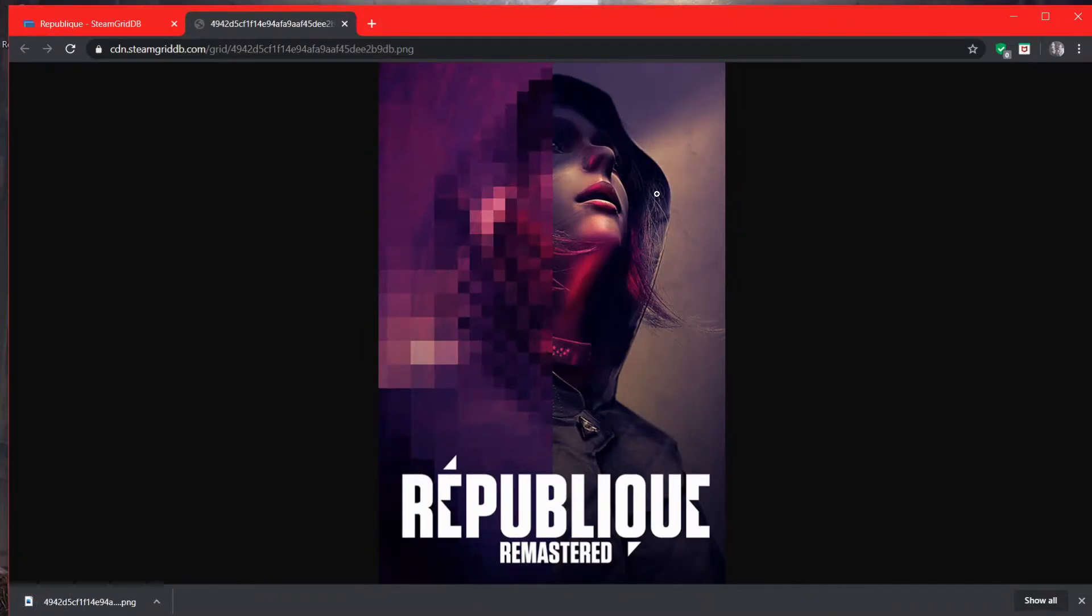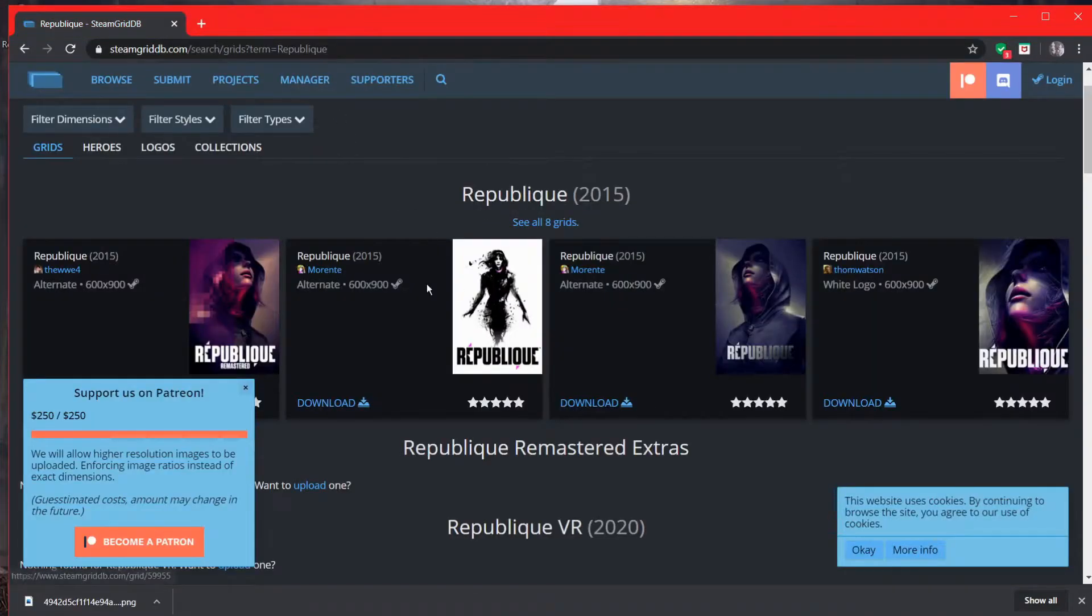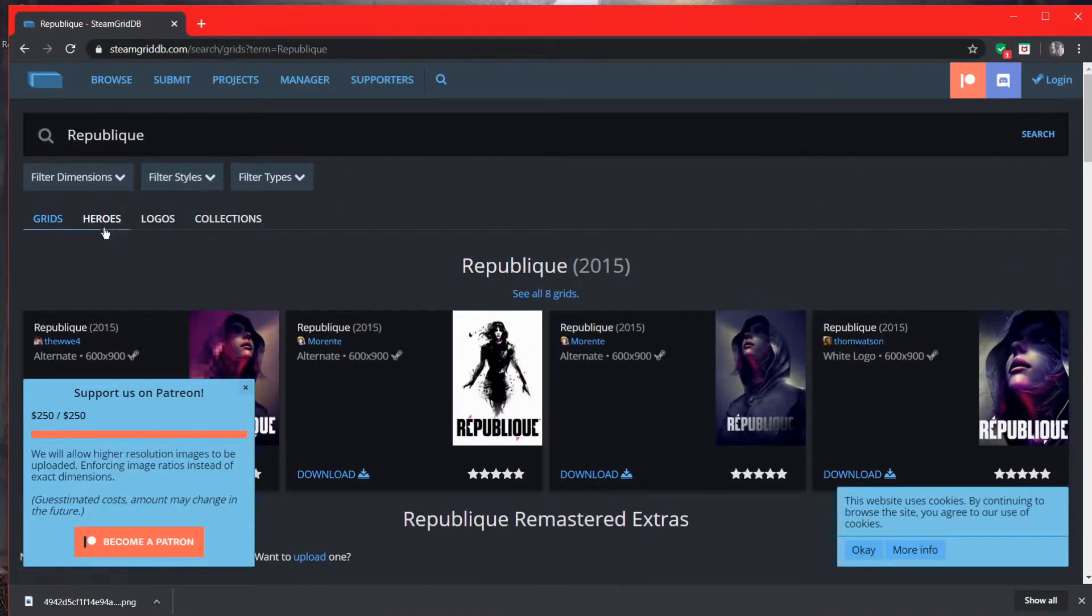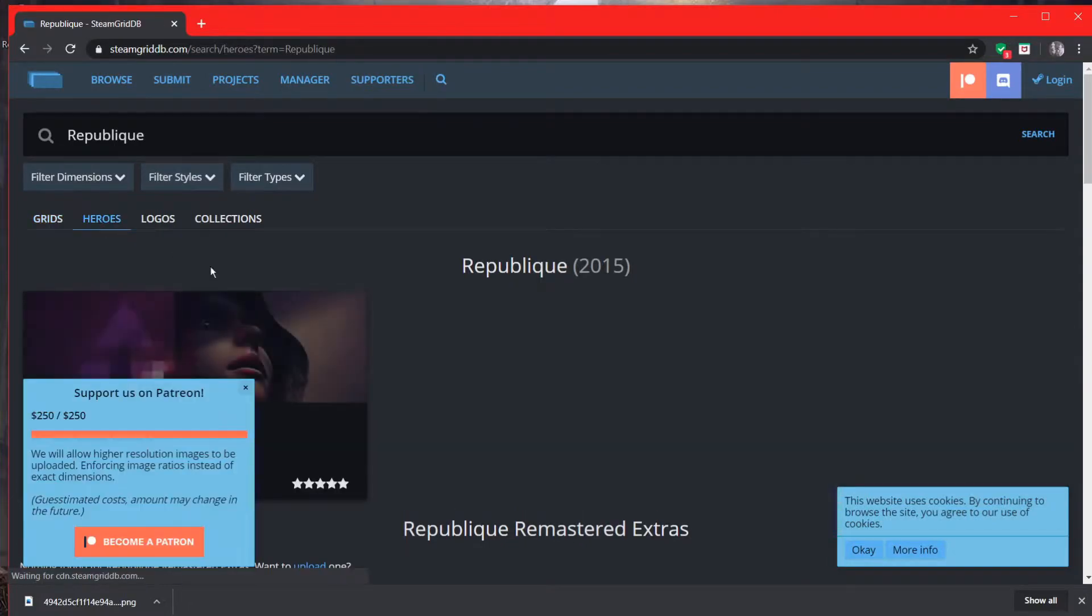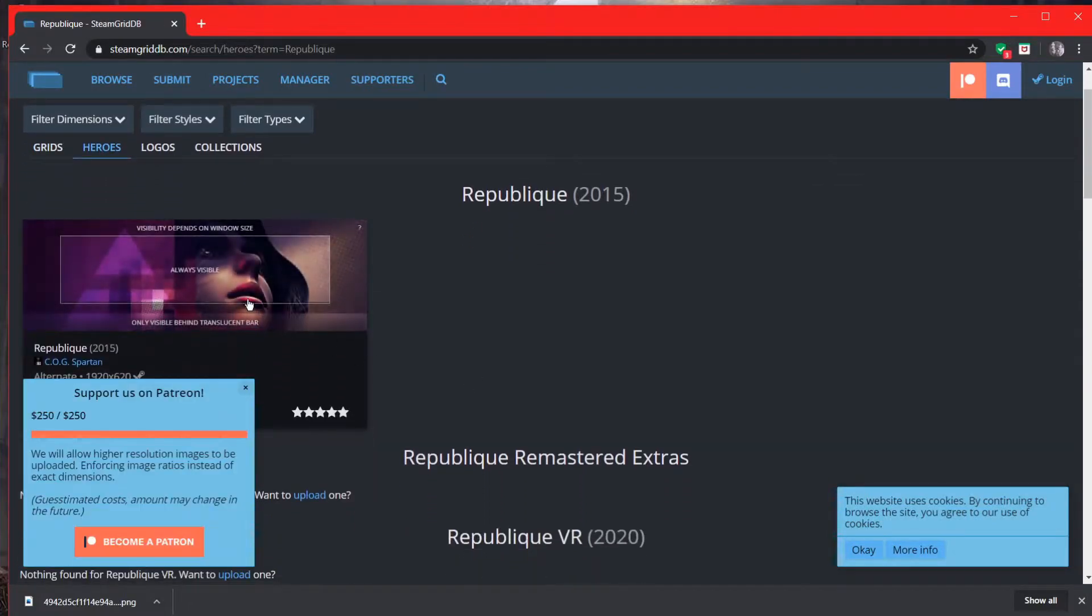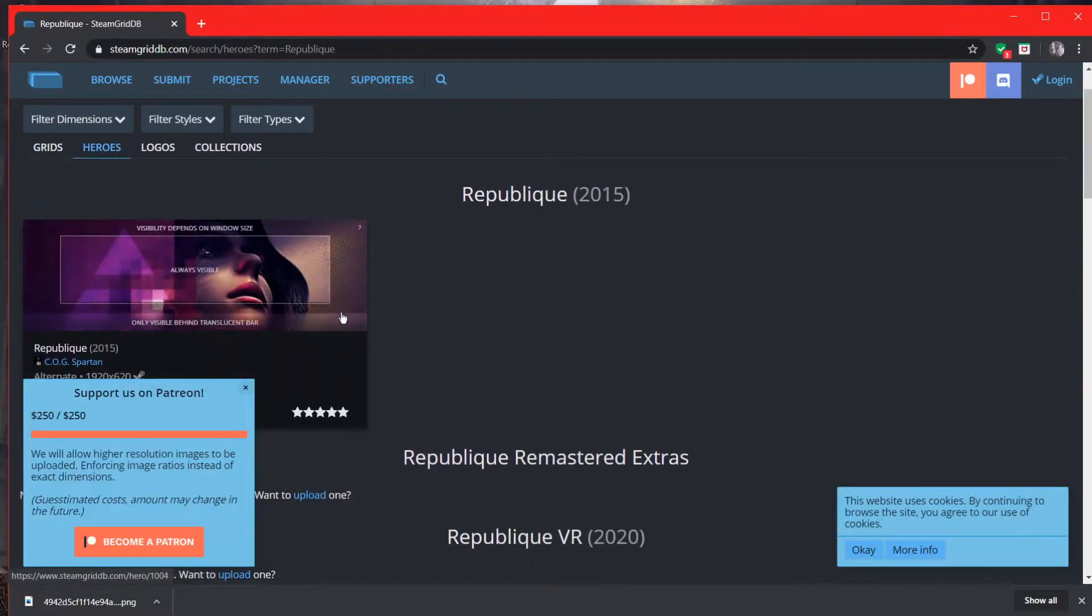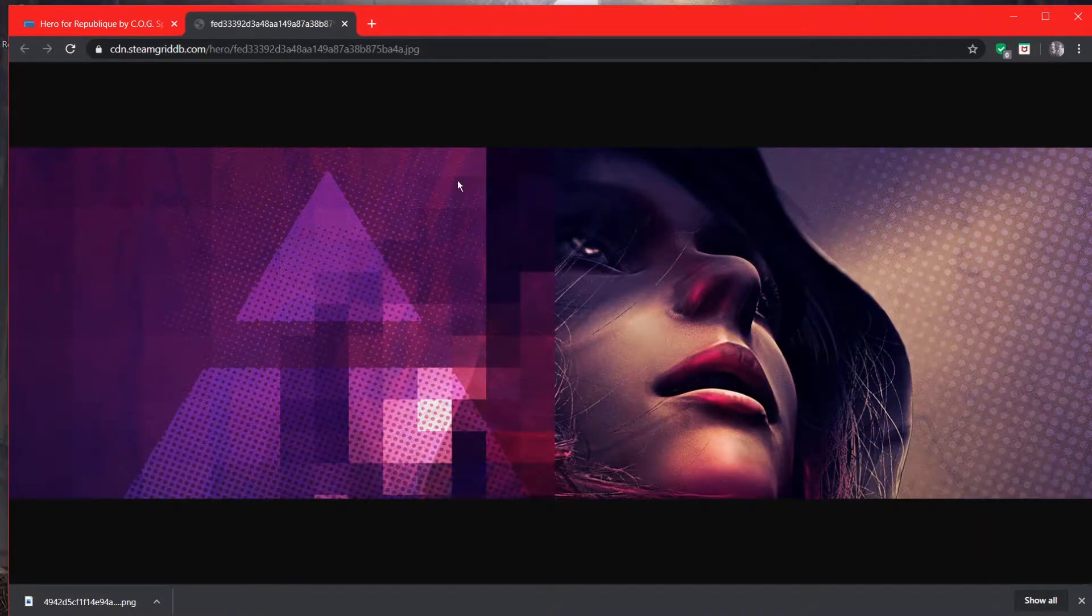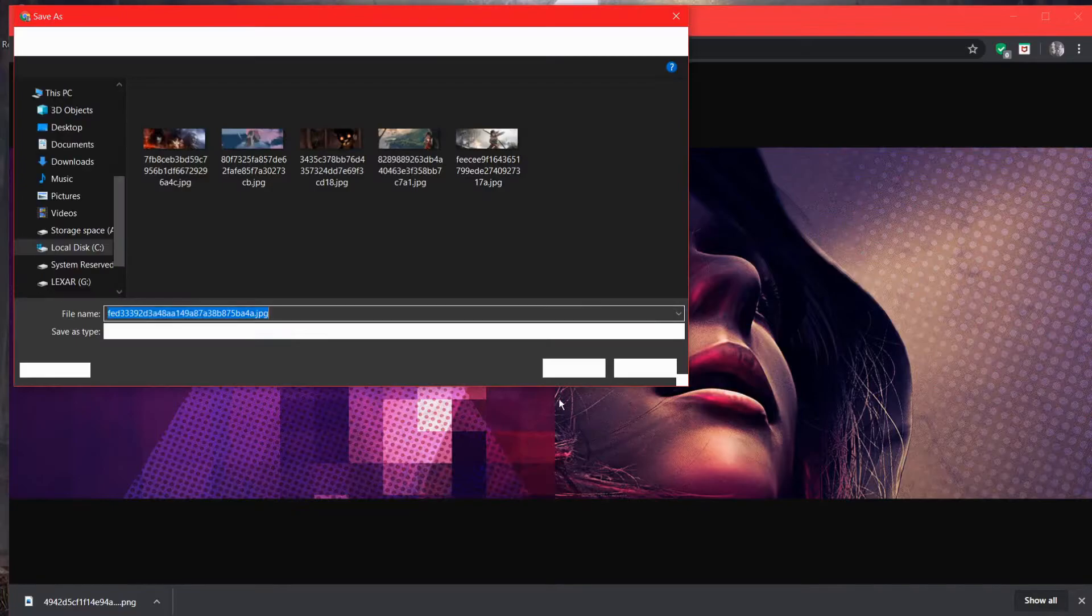So that's the cover art. Exit out of that. And then if you want the banner or the background, you go to heroes. I don't know why it's called heroes. But yeah, and this is the background. And then you save that. Easy.